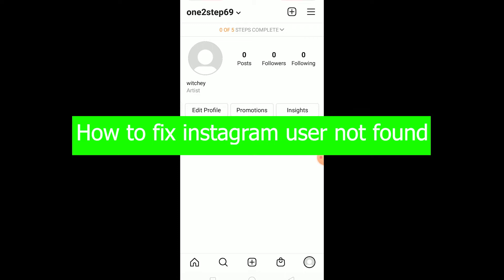In this video I'm going to be showing you how you can solve the 'user not found' problem on Instagram. It's pretty simple to solve. There are two reasons behind this problem: the first one is if you're trying to log in to your account and it says 'user not found,' and the second one is if you're searching for someone on Instagram and they're not showing up or it says 'user not found.'